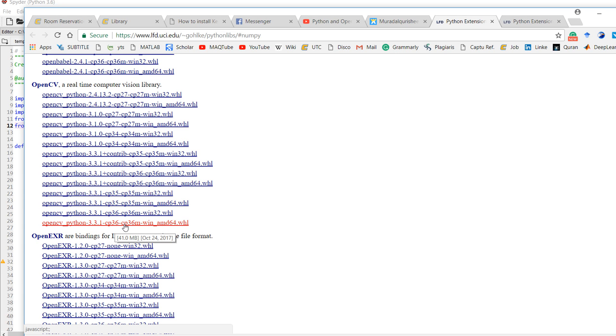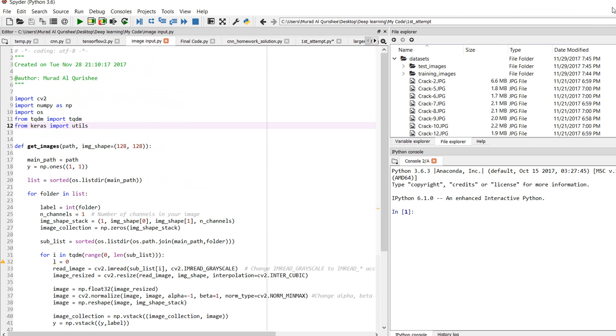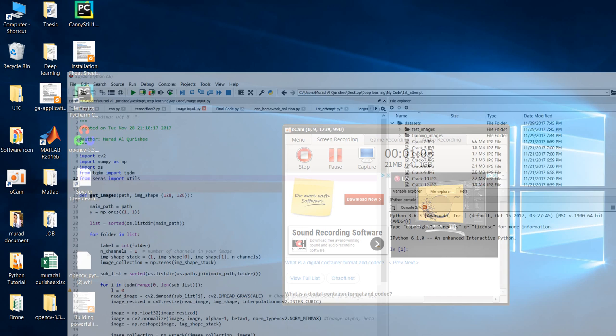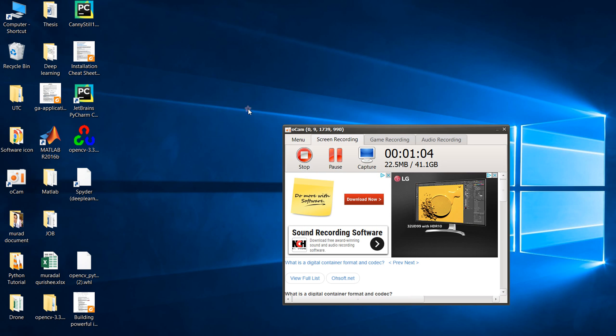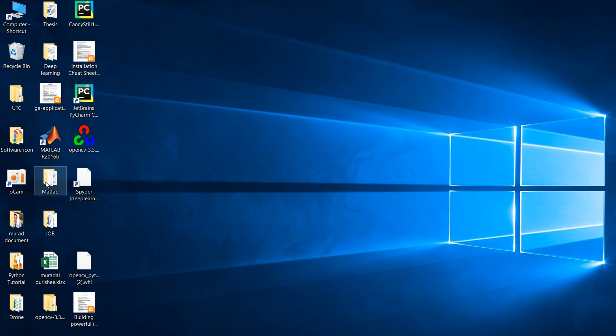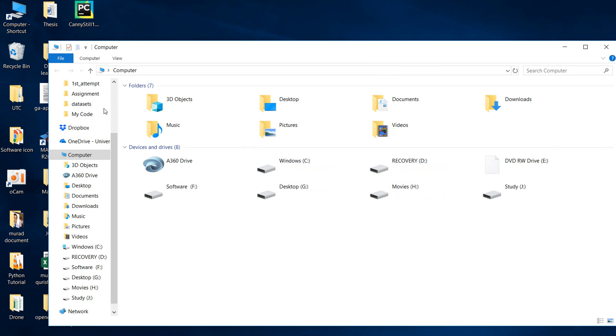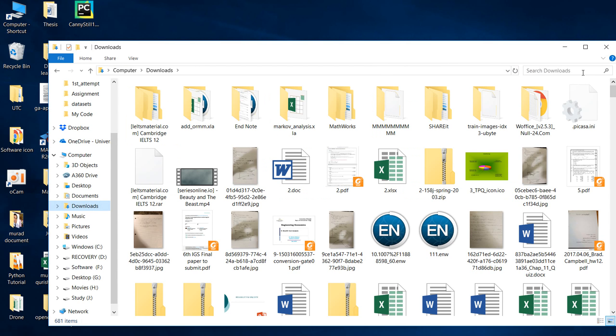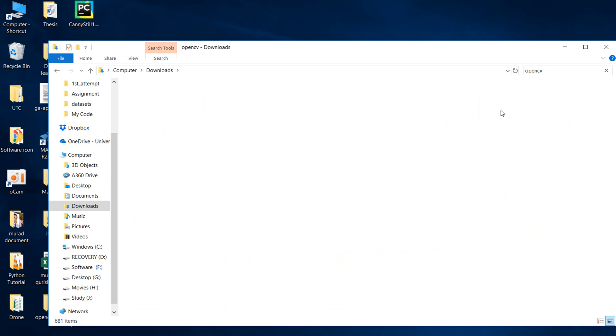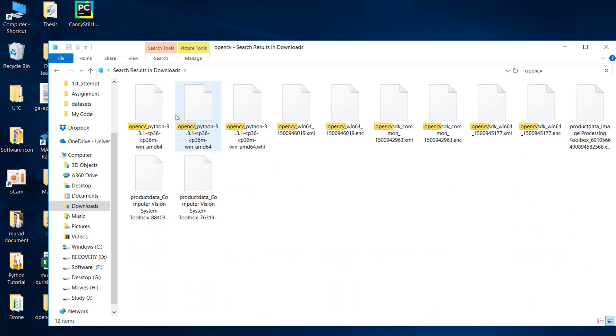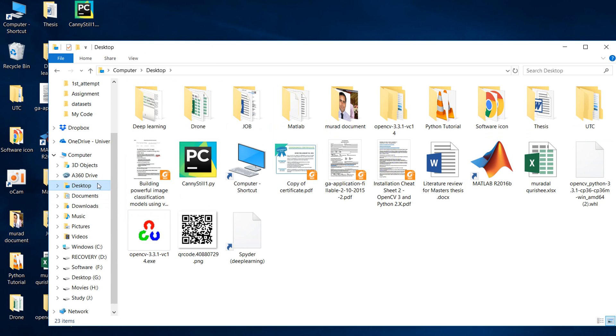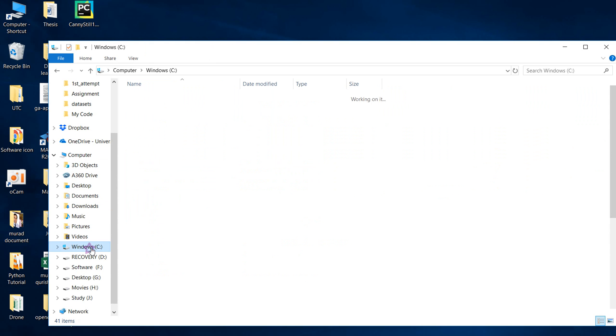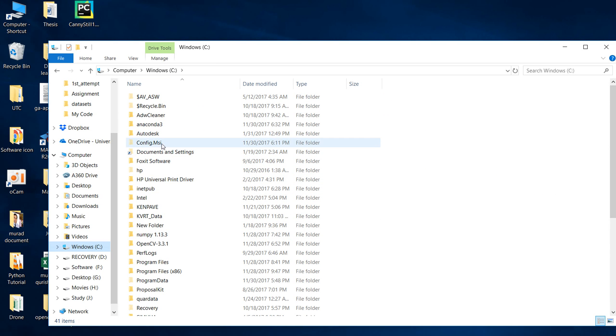After downloading it, copy the file from the Downloads folder. Search for OpenCV, copy it, and go to where your Python is installed.